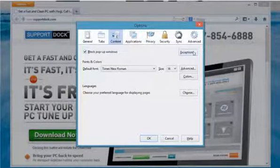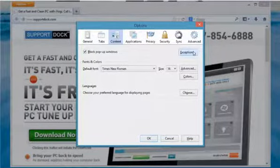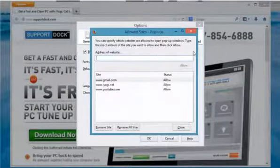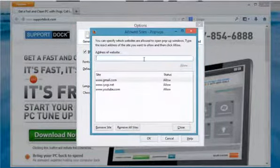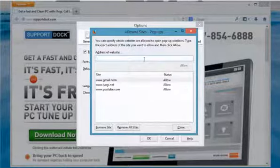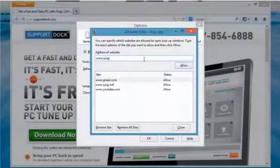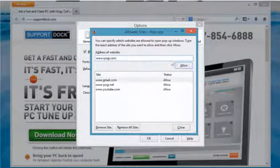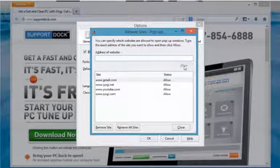You can click the Exceptions button to allow display of pop-ups for specific sites. Type the name of the site and then click Allow to add a website to the Exceptions list.